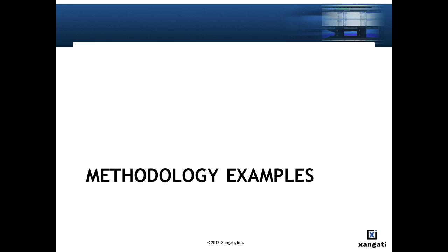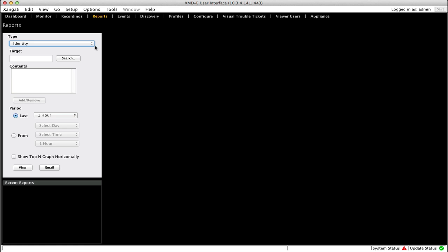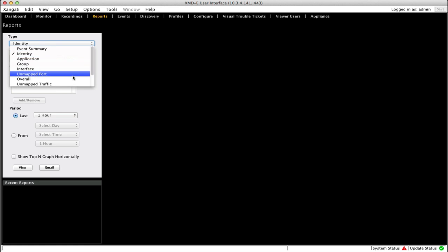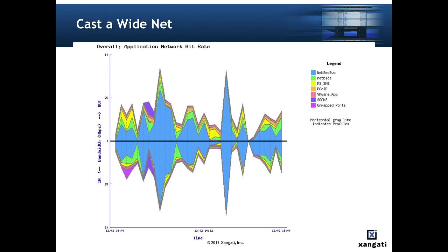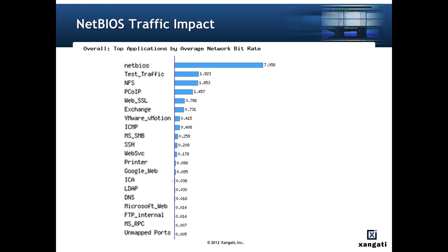Now let's look at some examples applying a couple levels of analysis. The first thing we're going to do is run the overall report for a two week period of time. As we've seen, the first chart in the overall report is an application network bitrate report. In this particular run of the report we see that NetBIOS traffic makes up a significant amount of the overall network traffic. NetBIOS is a legacy protocol utilized in some specific desktop applications so you wouldn't expect it to drive significant traffic. The top applications by average network bitrate chart confirms that the NetBIOS traffic makes up a significant and unexpectedly large portion of our overall application network bitrate.